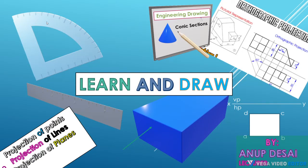Welcome to learn and draw. I am Anoop and let's start drawing.